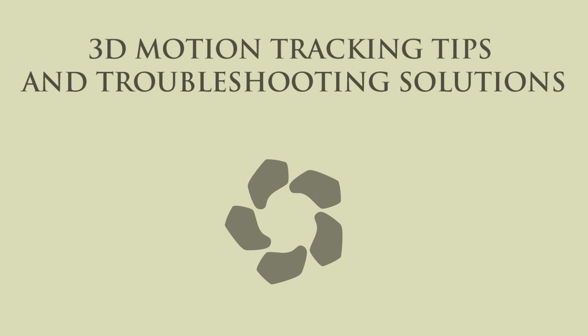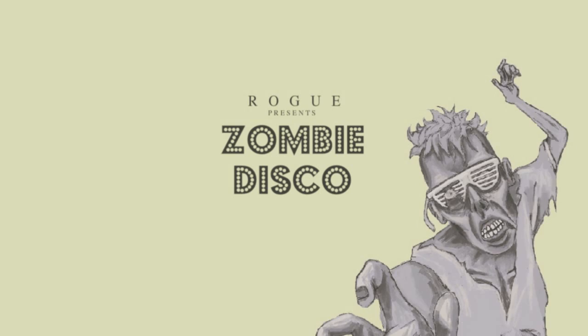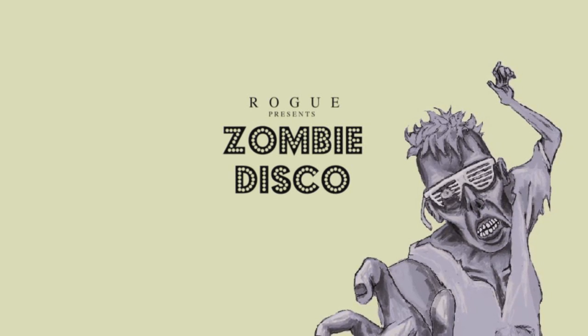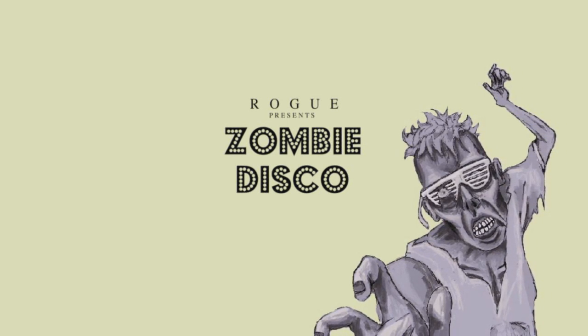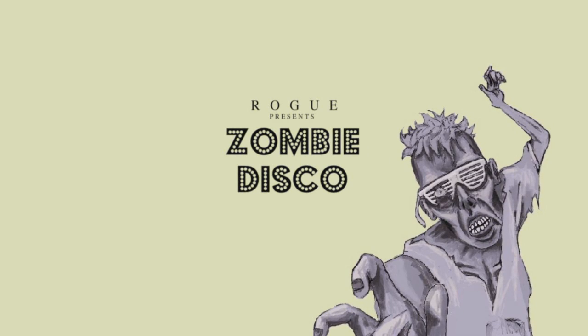Yo what is up guys, it's Rock here and I've just got a couple of tips and troubleshooting solutions for Bojo 3D motion tracking that I forgot to mention in my tutorial. If you're wondering what song is playing in the background, it is Zombie Disco by The Rogue Dubstep - his link will be in the description so check it out.